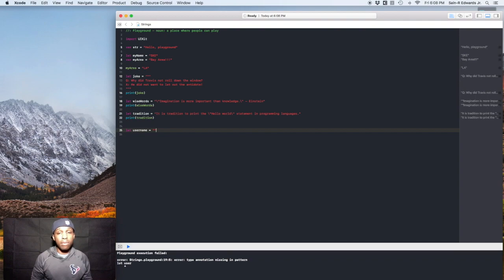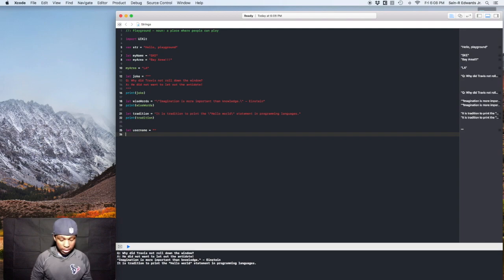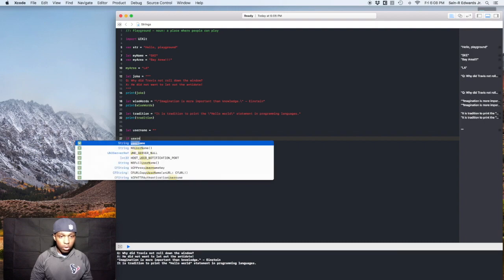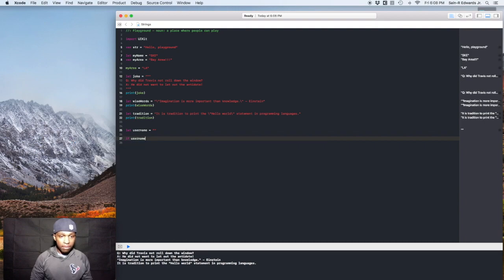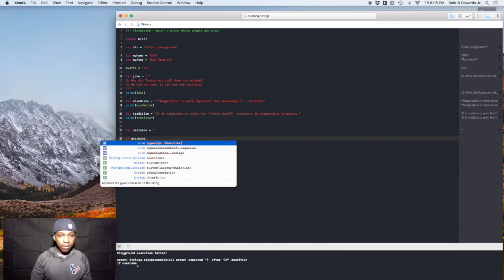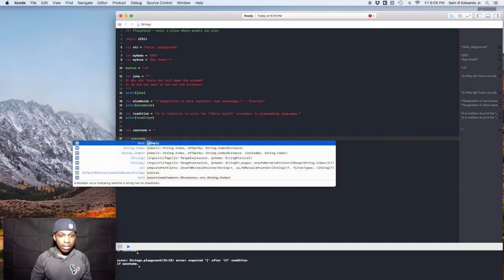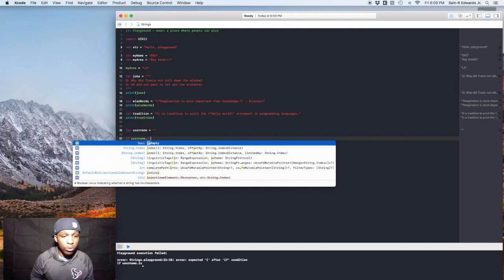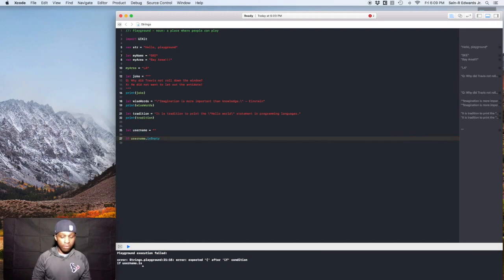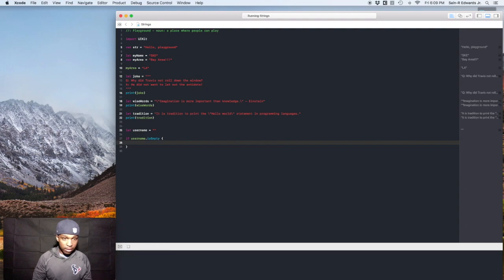So let's say let username equals, so you can set the initial value to, you know, for it to be empty, right? So we'll keep it empty for now. And then we'll do this. We'll say if username dot, once you hit the dot, you'll be able to access different things. So we'll say isEmpty. So it's a bool. So this is a bool property. It says a boolean value indicating whether a string has no characters.